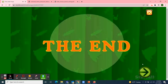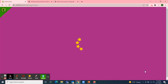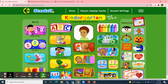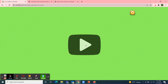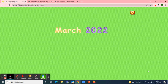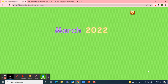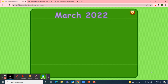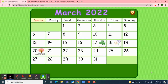Glub, glub! Next I'll use Starfall for our calendar activity. I'll move over to the March calendar. Yippee! It's March 2022. Let's make a calendar. First we'll start with the days of the week: Sunday, Monday, Tuesday, Wednesday, Thursday, Friday, Saturday.